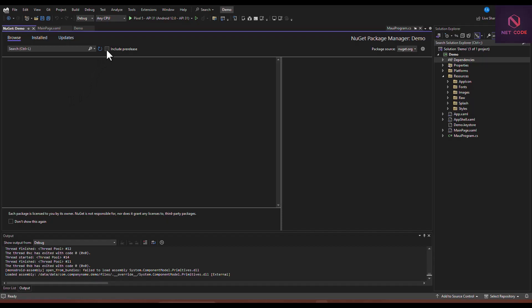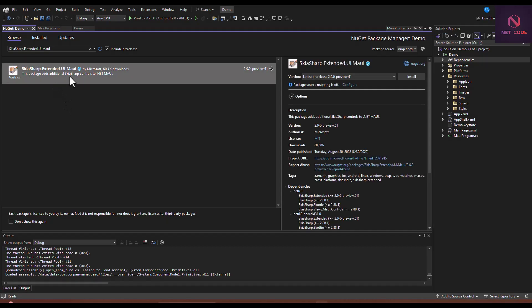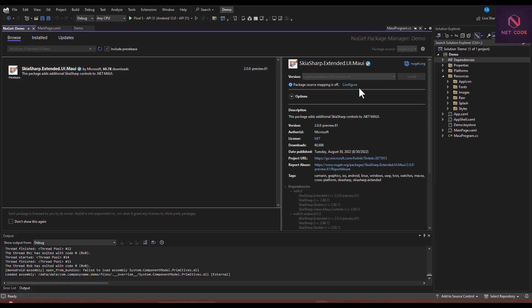First, let's include pre-release packages and search for SkiaSharp. We're looking for SkiaSharp Extended UI — specifically SkiaSharp.Extended.UI.Maui. That is the package we need. We can see versions available, including 0.6.1 and 2.0.0. Let's install this package.